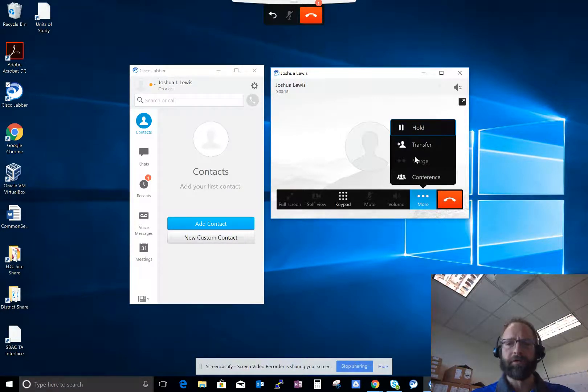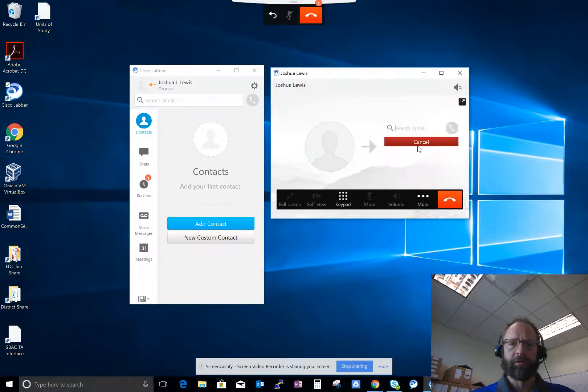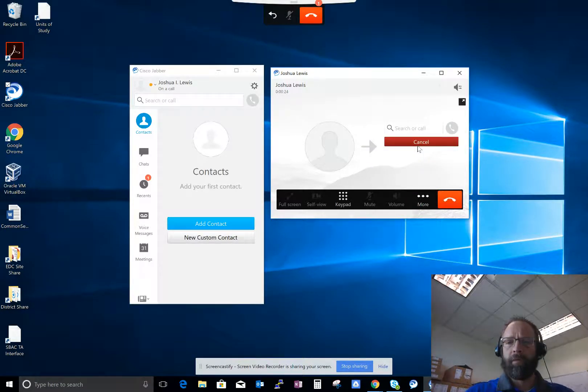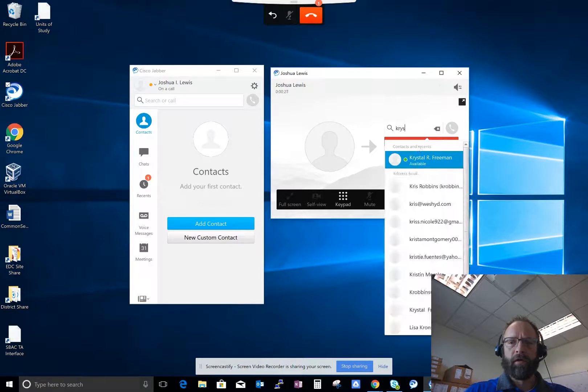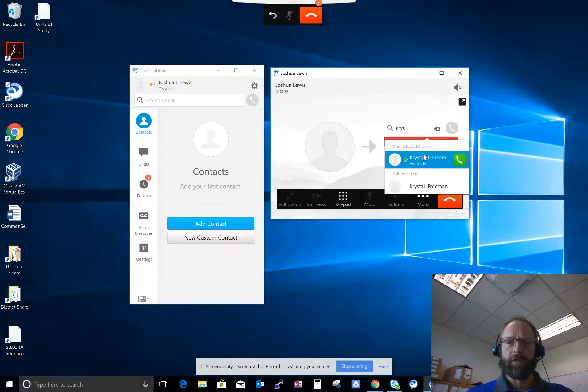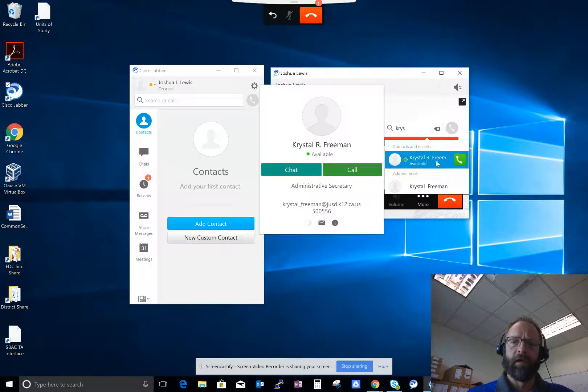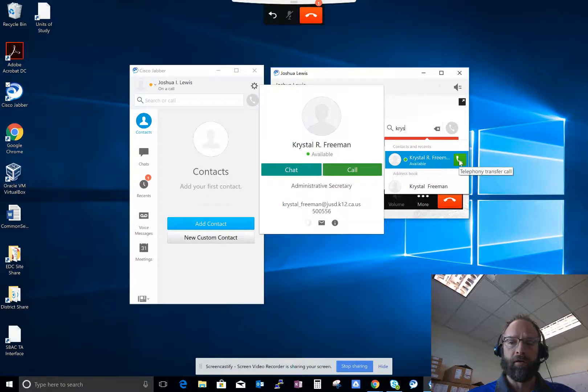If I wanted to transfer it to somebody else in the district, I would just simply put a transfer and I can either type in the number that I want to transfer it to, or in this case I want to transfer it to Crystal. So I will simply press the green button and then it would transfer the call over to Crystal.